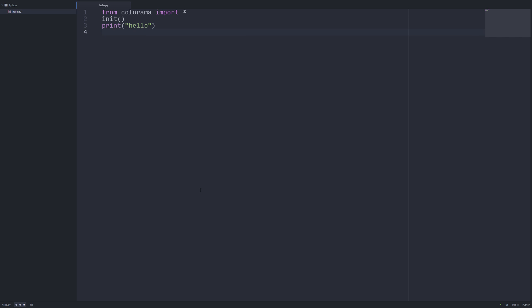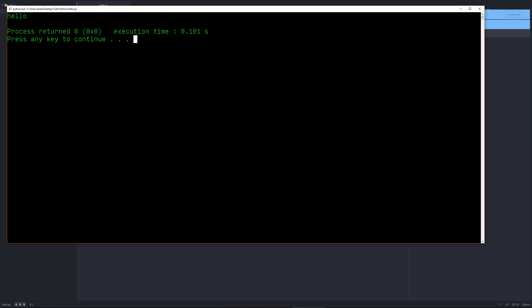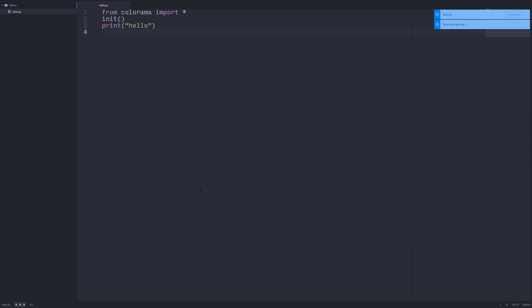All right. So we can see that our code is working here. But what Colorama allows us to do is to colorize the text output on our console prints. In this case, it works cross-platform. So it works with Linux, Windows, Mac, the usual. But let's show some of its power here.